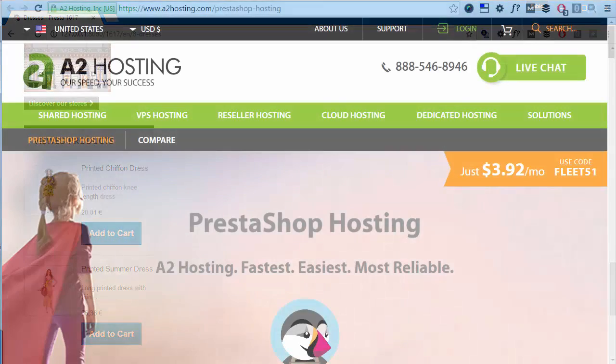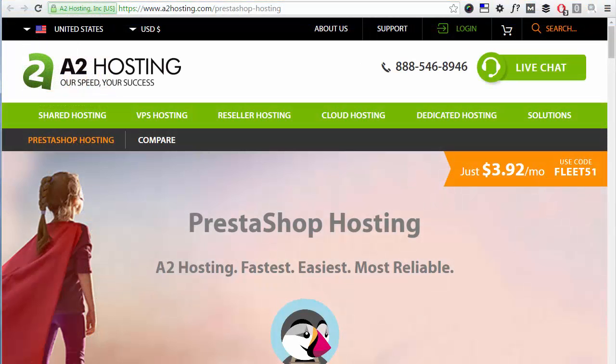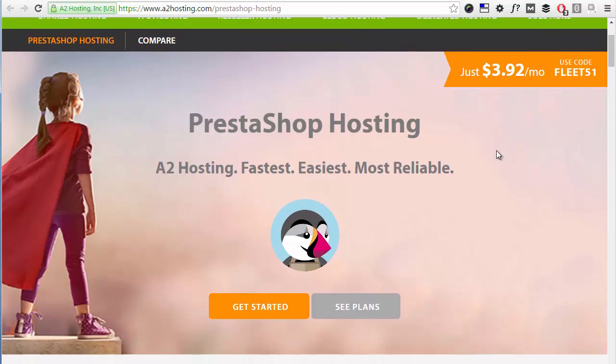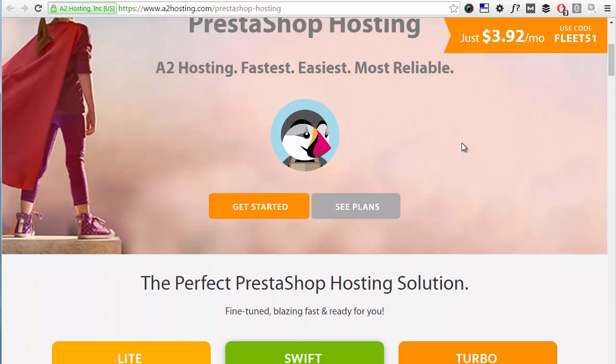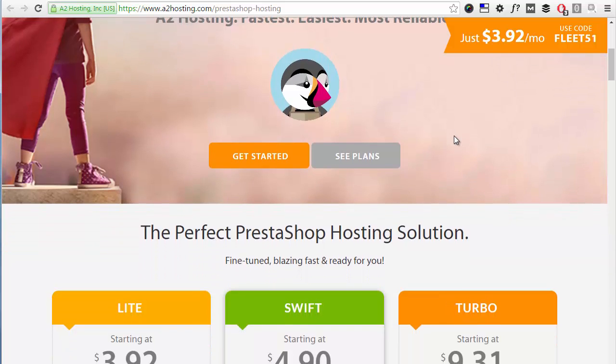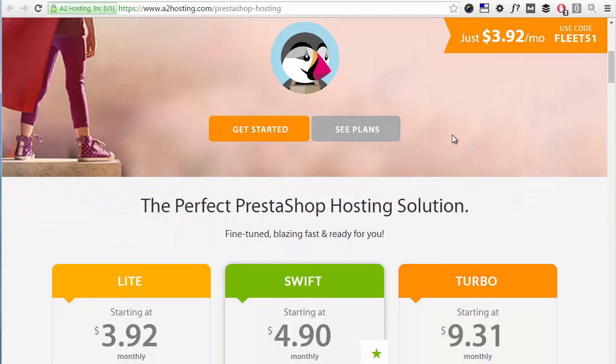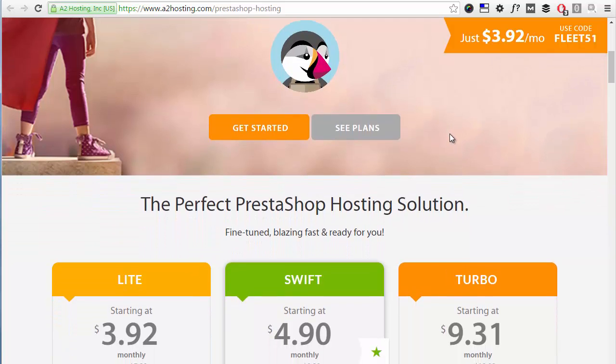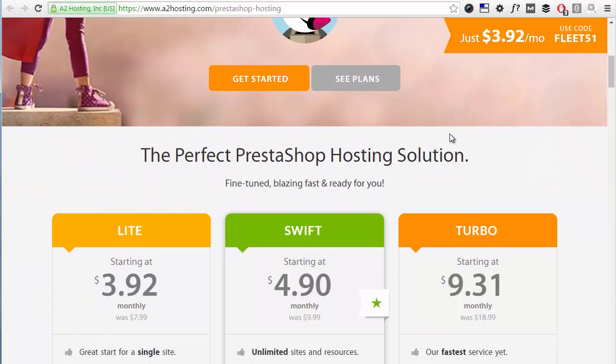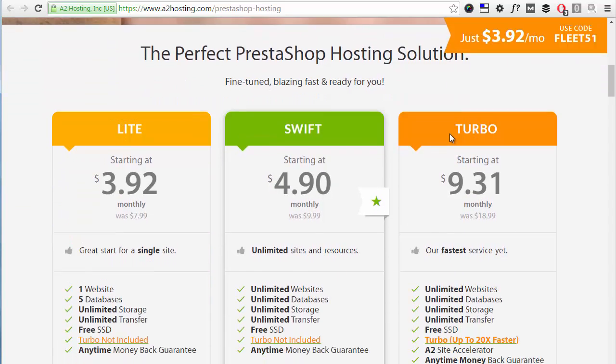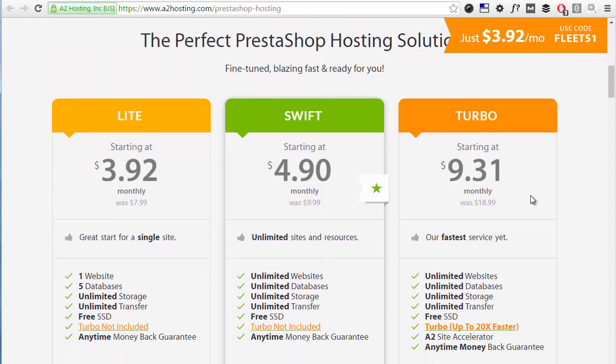Okay, this is everything for today's video, and if you're looking for the best hosting for your shop I recommend checking out A2hosting.com where you can find the best value packages to host your PrestaShop website. Thanks for watching, I will see you next time.